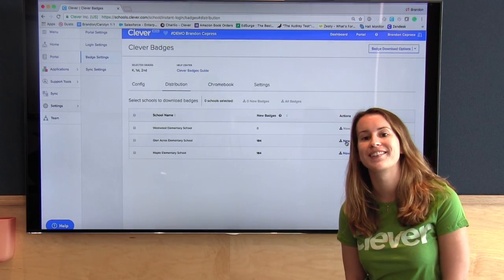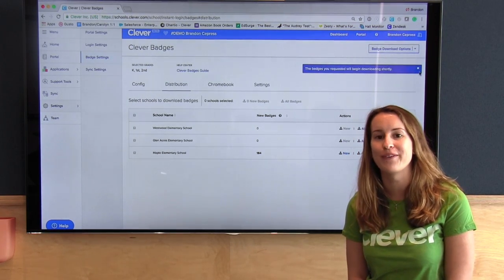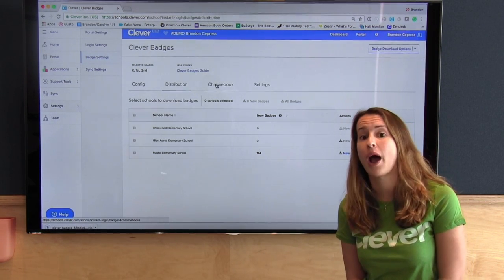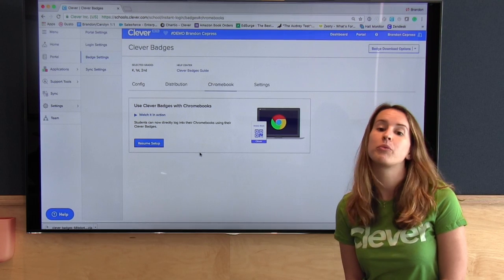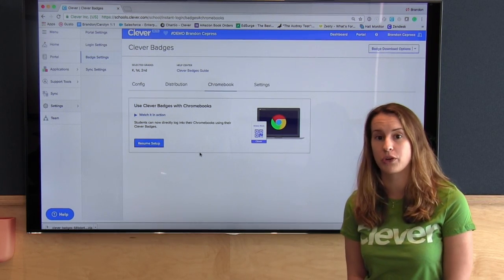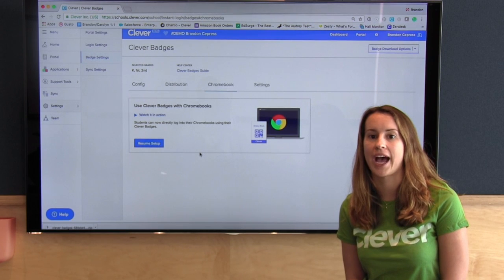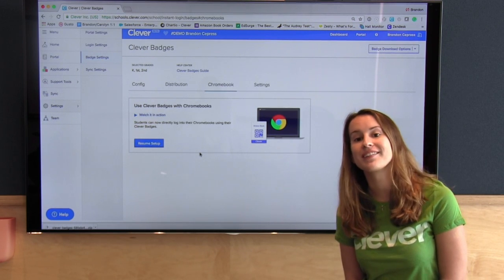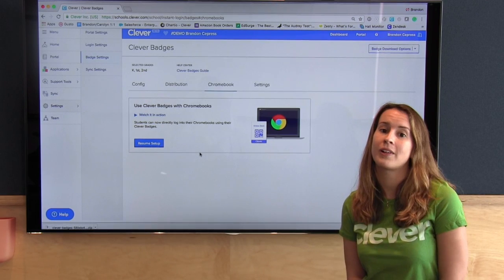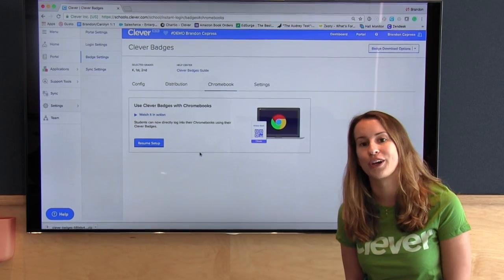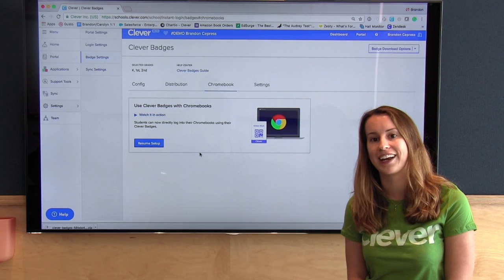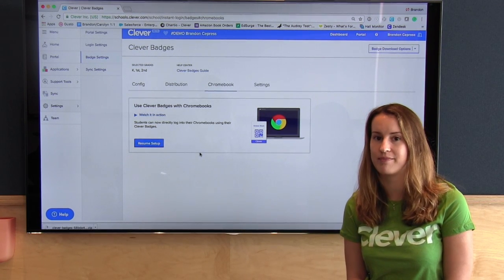There's one other feature I wanted to let you know about, which is Clevver badges and Chromebooks. This is one of our most powerful features at Clevver. With this integration, students can open up the lid of a Chromebook, hold up their Clevver badge, and they're instantly logged in to their Google account, the device, Clevver, and all of their Clevver applications all at once. There's more information on getting that set up under the Chromebooks tab.